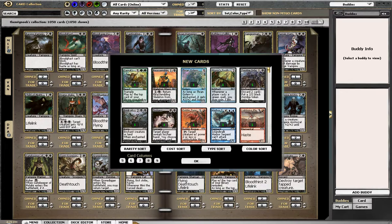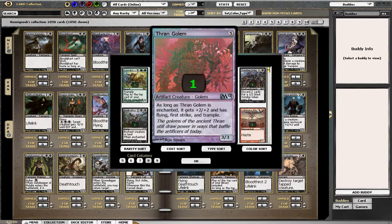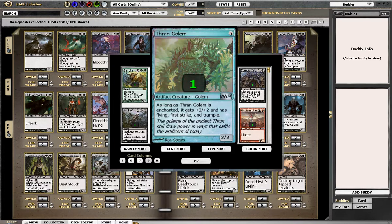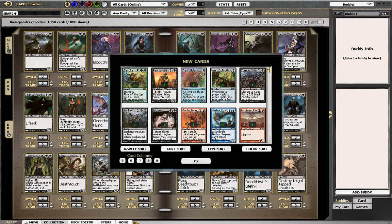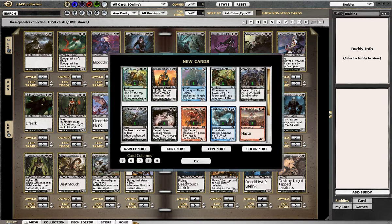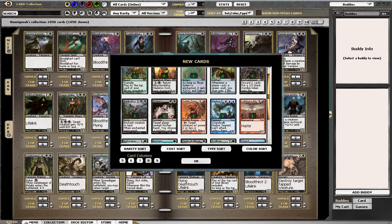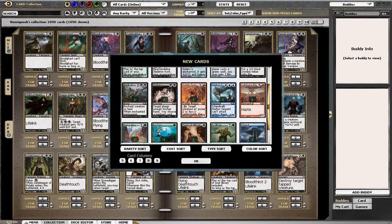Reassembling Skeleton, Thran Golem foil. He's nice and shiny. Nothing else spicy, which is pretty unfortunate. Wah, wah.